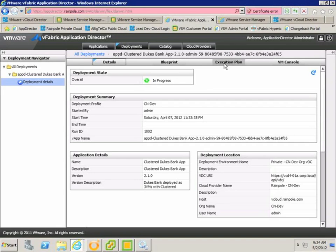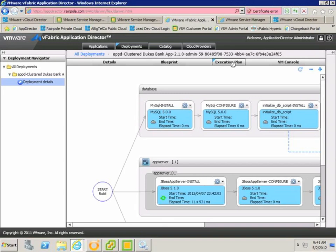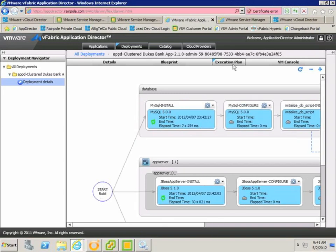When you deploy an application, application director creates an execution plan. This is automatically generated from the dependencies that we specify when designing our blueprint. From here, we can monitor the progress of the installation of the application.